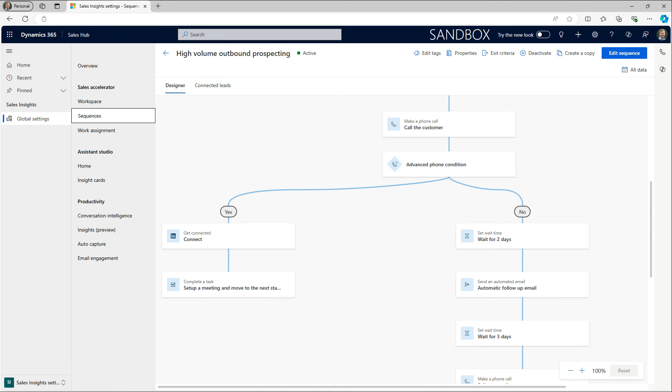Sales sequences are an effective way to increase consistency by giving sellers a defined order of actions they should perform on leads and other records. By connecting activities and other actions into sequences that reflect frequent sales scenarios, sellers have a better understanding of what needs to happen next so they can consistently progress deals and prospects in line with your processes and best practices.